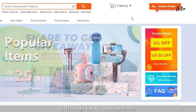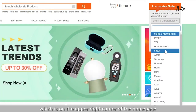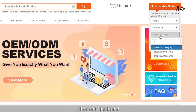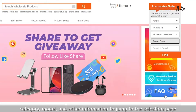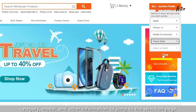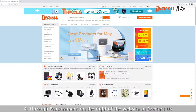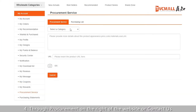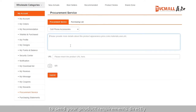Third, through the accessory spider, which is on the upper right corner of the homepage. Filter out the brand, category, model, and other information to jump to the selection page. Fourth, through Procurement on the right of the website, or Contact Us to send your product requirements directly.